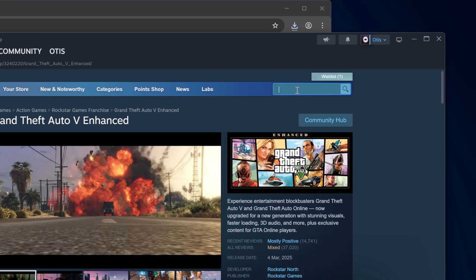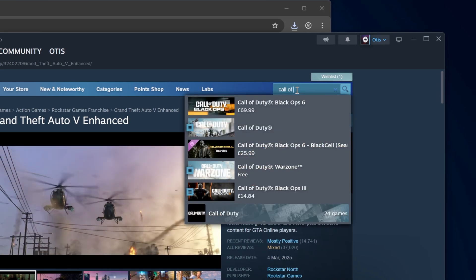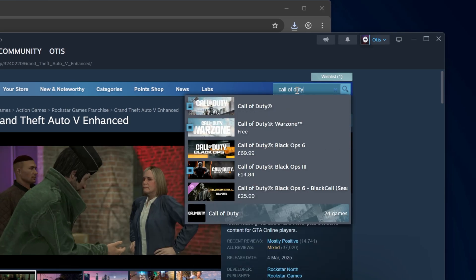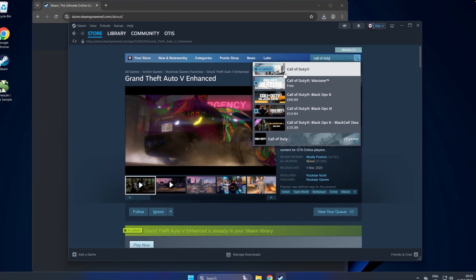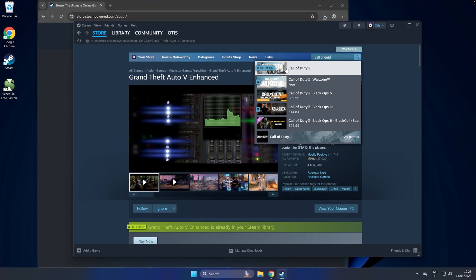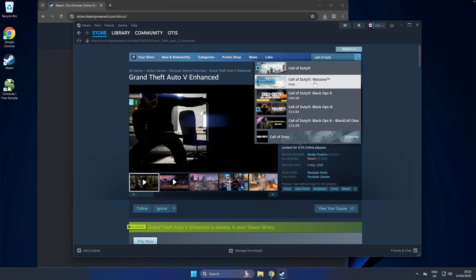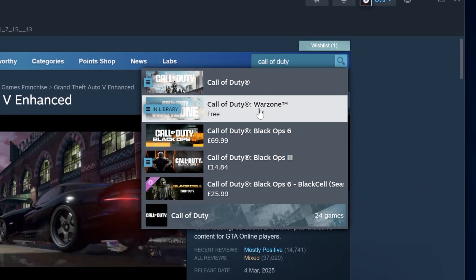Then you're going to search for Call of Duty. Now you'll see when we search, we've got two options: Call of Duty and Call of Duty Warzone. You're going to click Call of Duty Warzone.